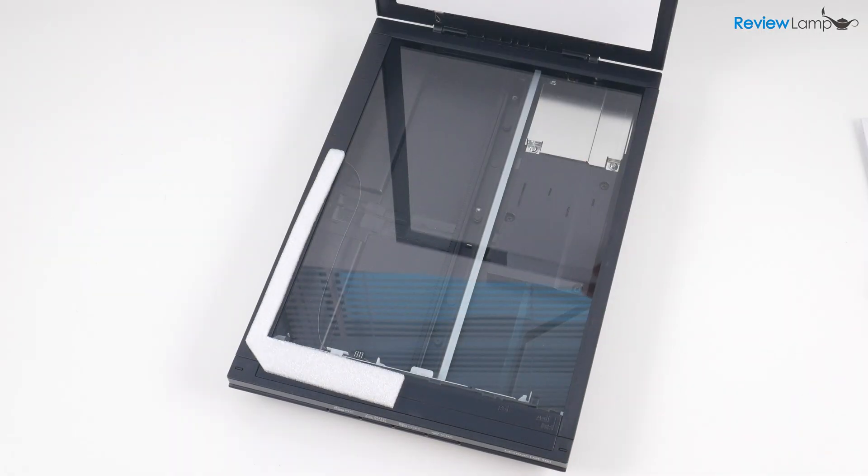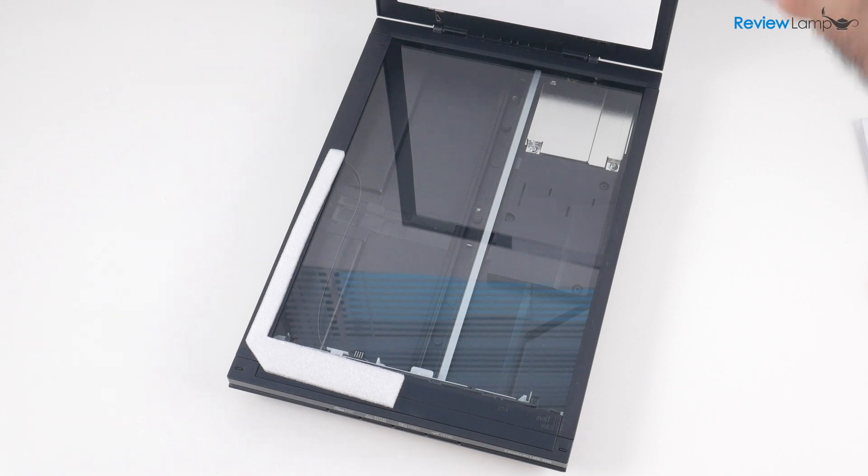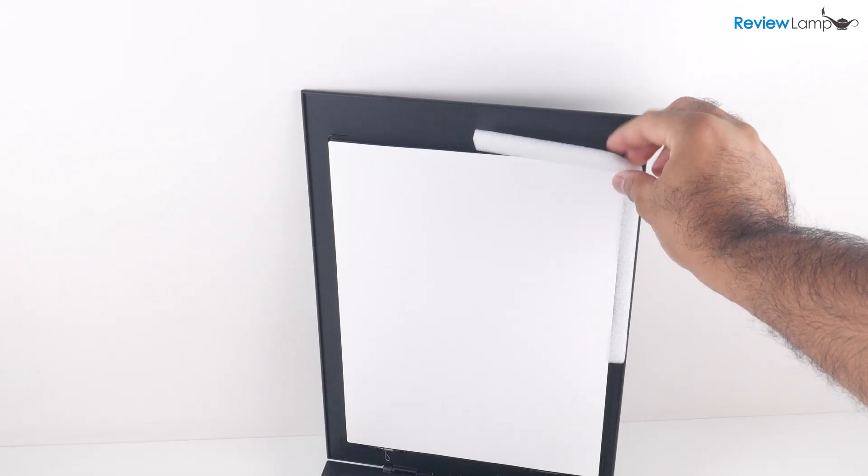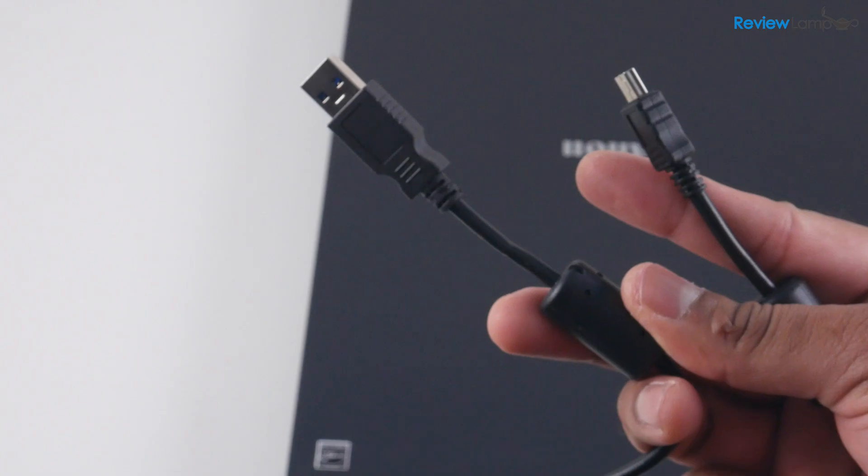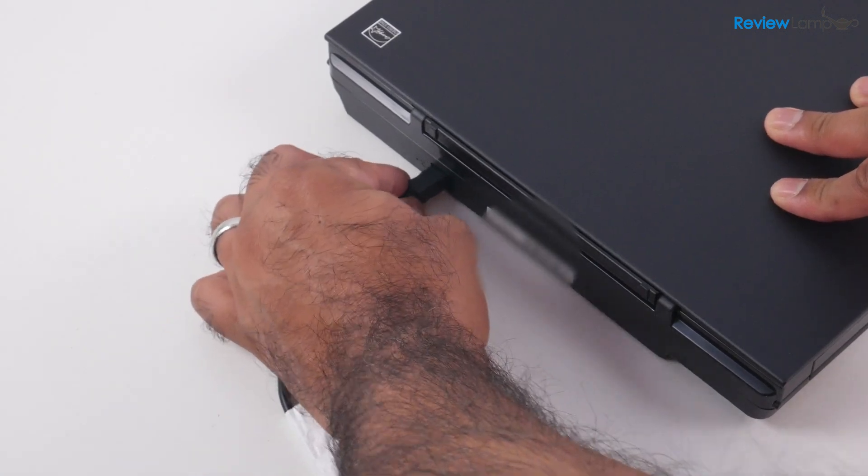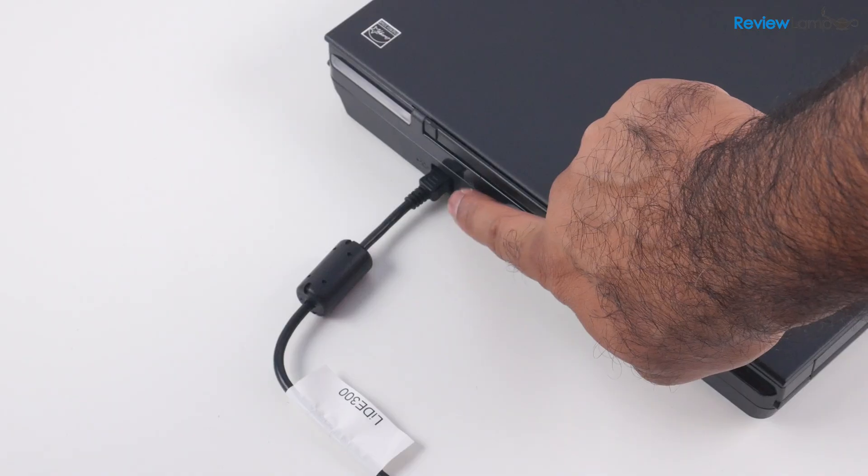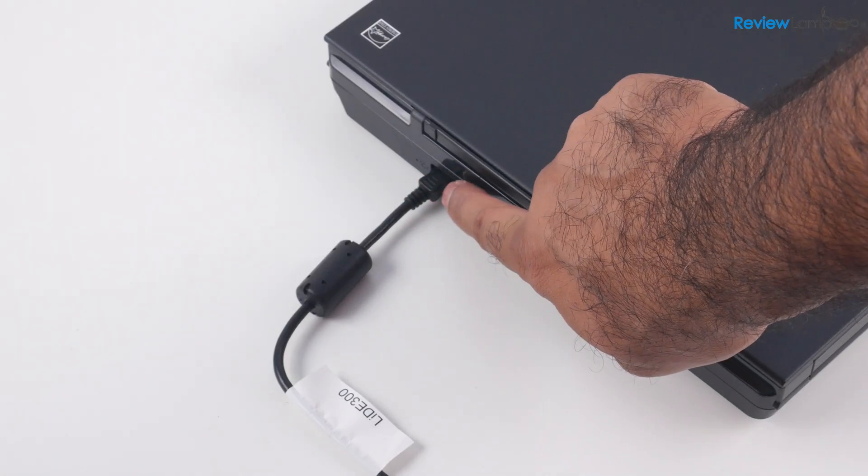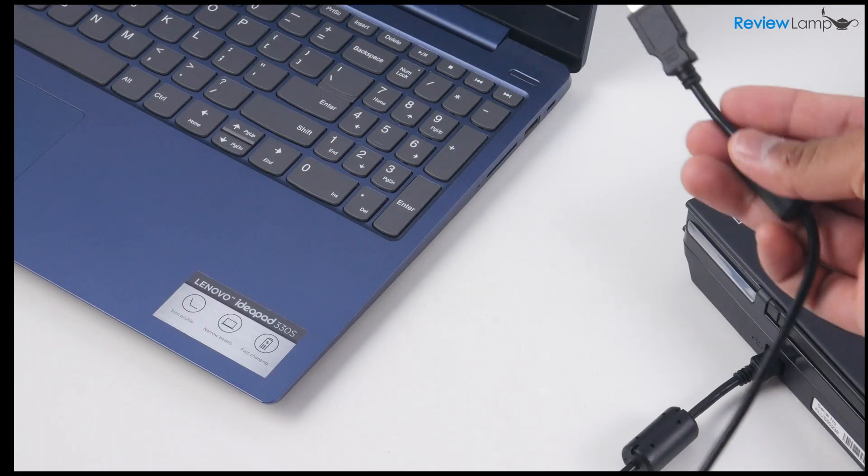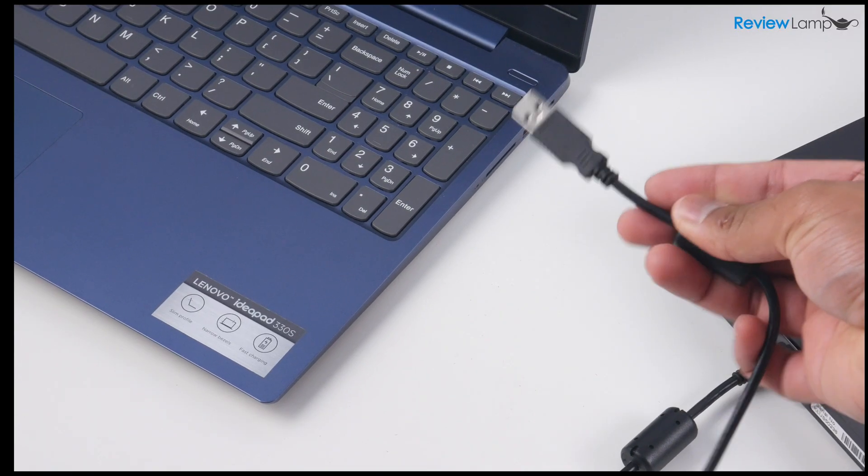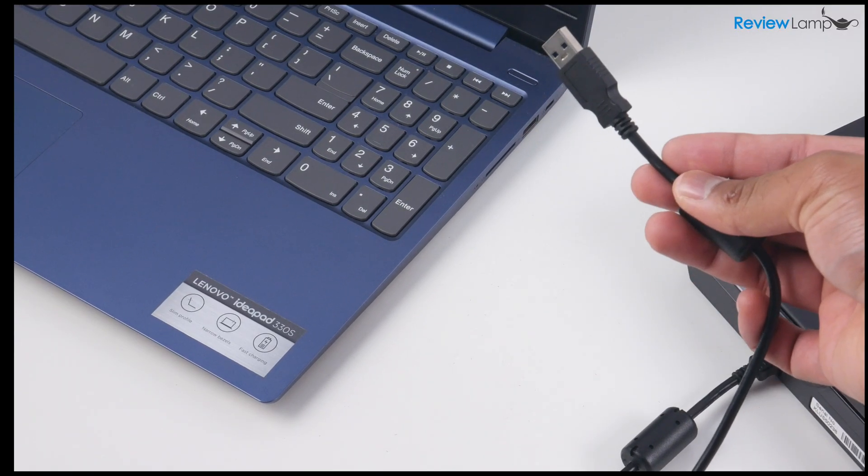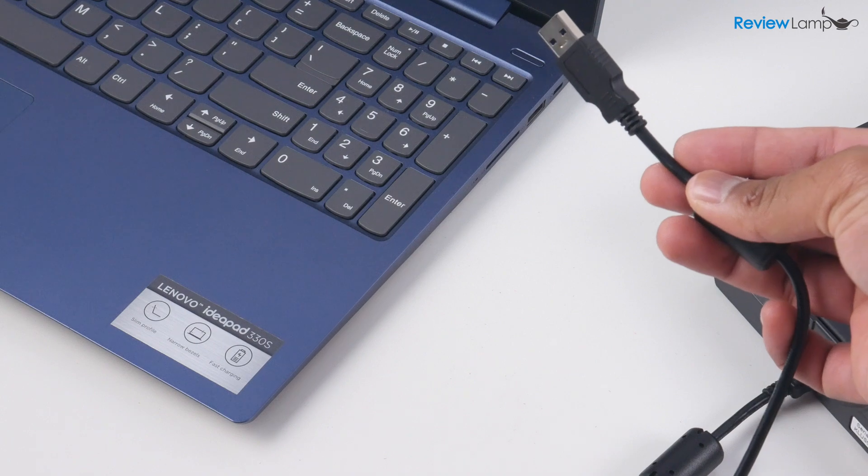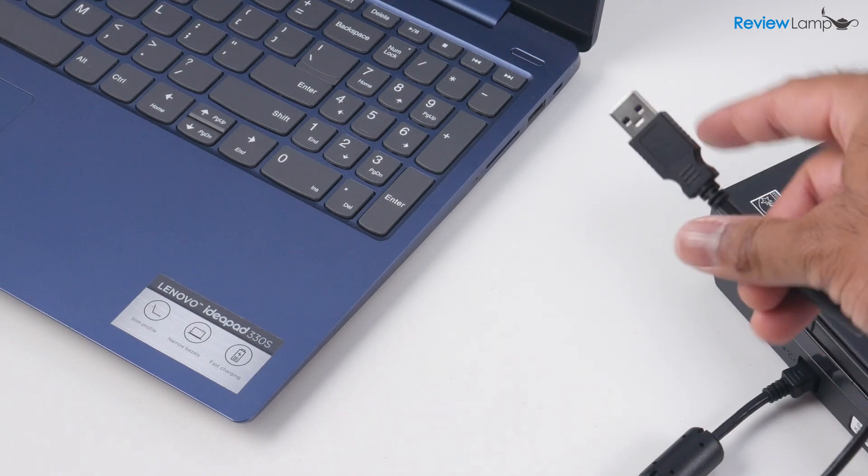Then open the scan bed up and remove the two pieces of protective foam on the inside. And then we're going to connect one end of the provided USB cable to the port on the back of the scanner. Don't connect the other end to a computer just yet. We have a few more setup steps to do before we do that.